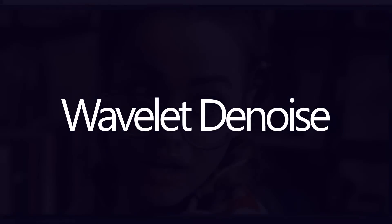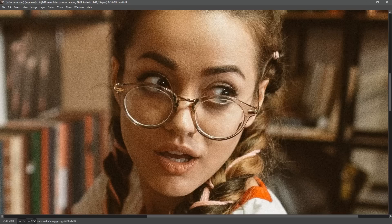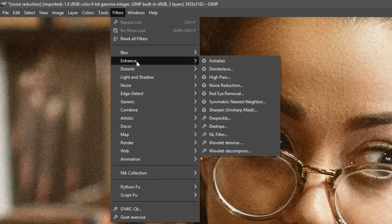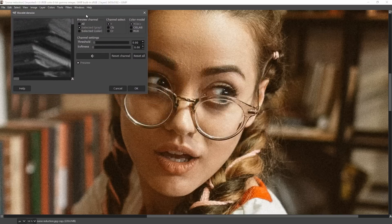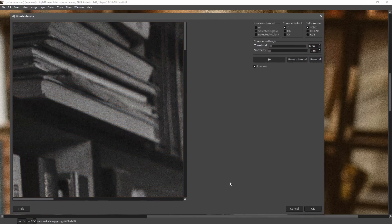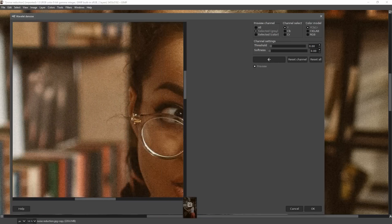Let's do some noise reduction inside of GIMP. I'm working inside of GIMP 2.10.8 and we're going to be doing some noise reduction using what is probably the best noise reduction filter inside of GIMP. We go to Filters, Enhance and choose Wavelet Denoise. I've done Wavelet Denoise before in a previous video, but it has changed. I was using GIMP 2.8 before — this is GIMP 2.10 — and let's see what the new features are and how it works in this newer version.